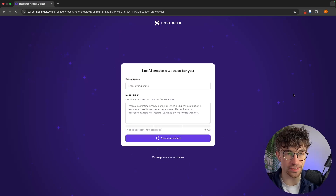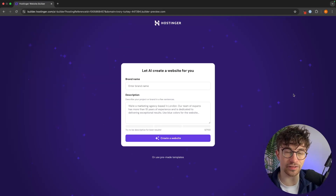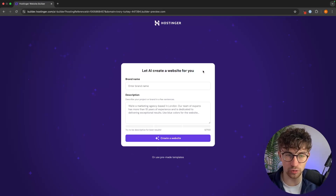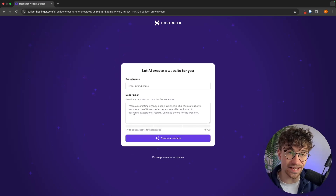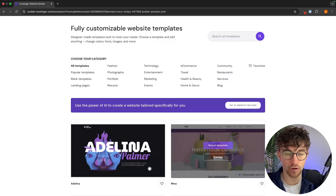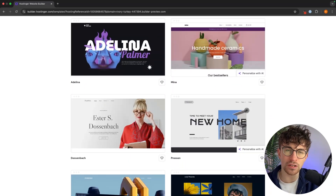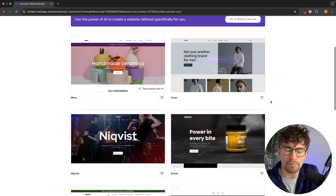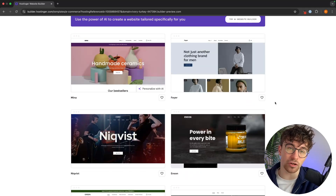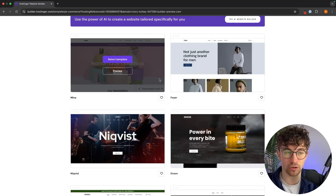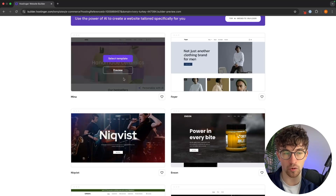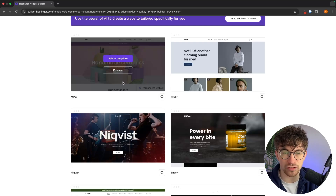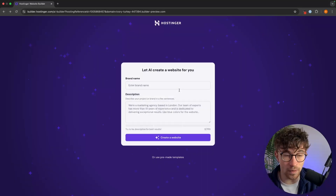Once registration is complete, Hostinger takes you to the page where you choose your website template. You have two options: use AI to generate a website from a description, or choose from pre-made templates. For an e-commerce store, I highly recommend the pre-made e-commerce templates — they have a much cleaner, more professional design and are extremely customizable. For example, a homemade ceramics template can be turned into any kind of store just by changing the images and text. The layout will be much better than what the AI builder produces.